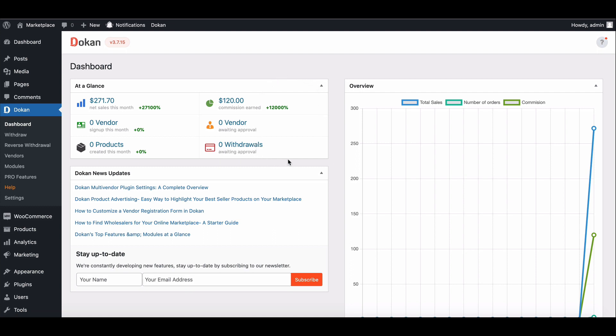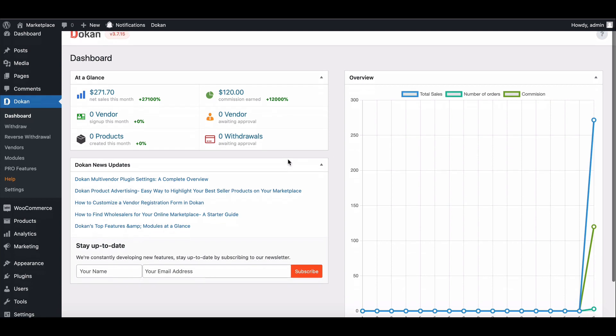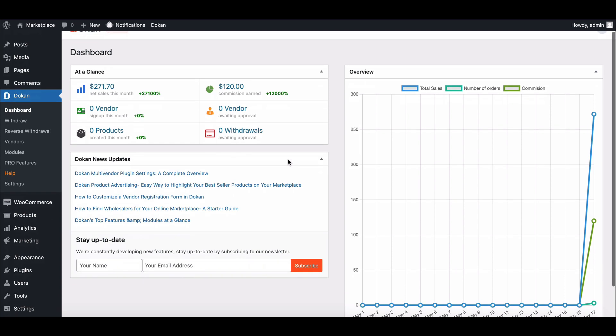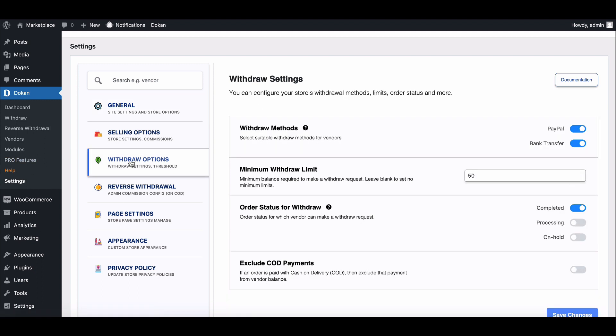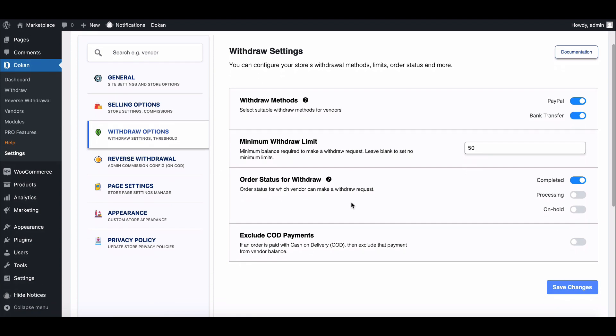Let's start. First, go to Dhokan settings, then move to the Withdraw option. Now enable the Exclude Cash on Delivery option.